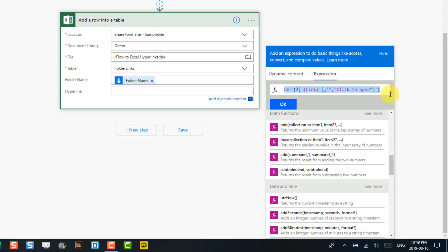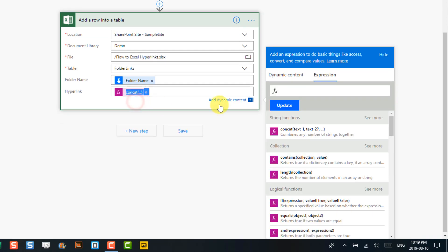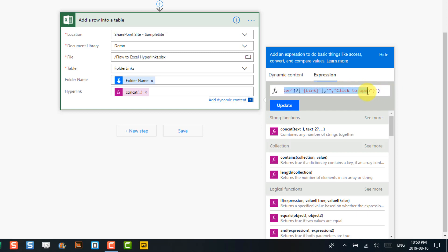Let's check and make sure that our formula looks OK. We've got this concatenate function — we're concatenating a piece of text that's the first part of our Excel function, then concatenating that with the SharePoint folder URL, and then concatenating that with the last part of our hyperlink function from Excel, which is the argument for the friendly name in our clickable URL.